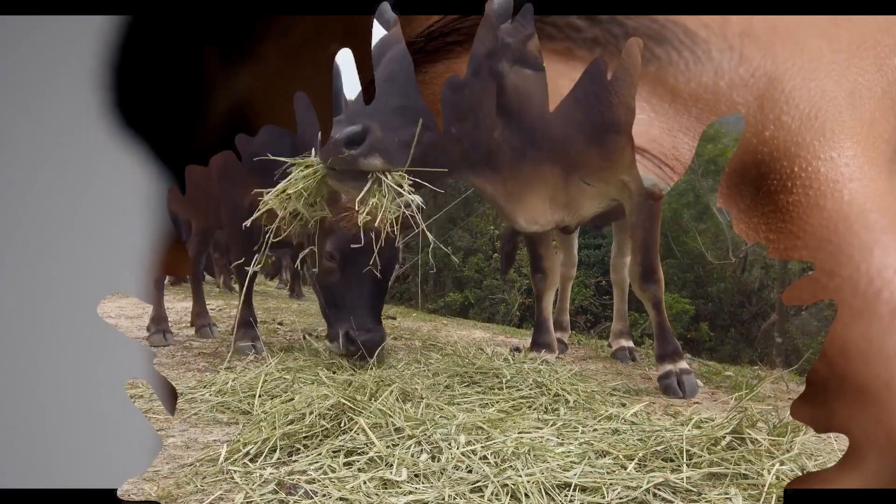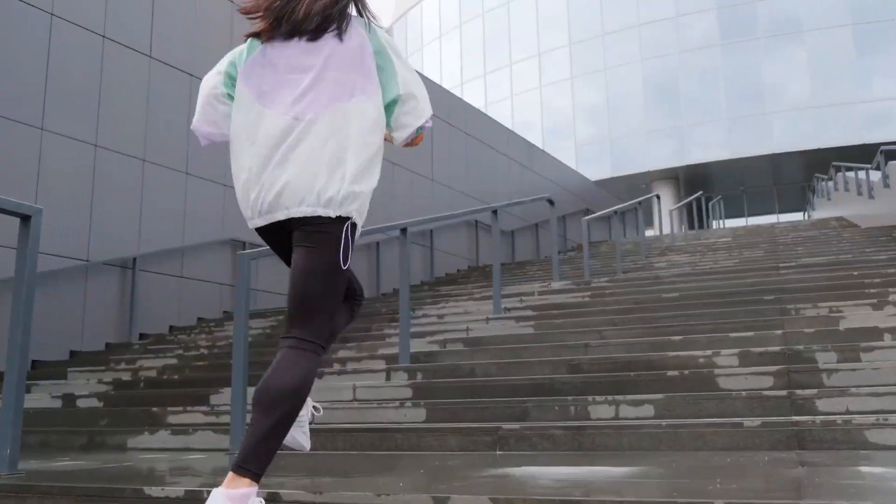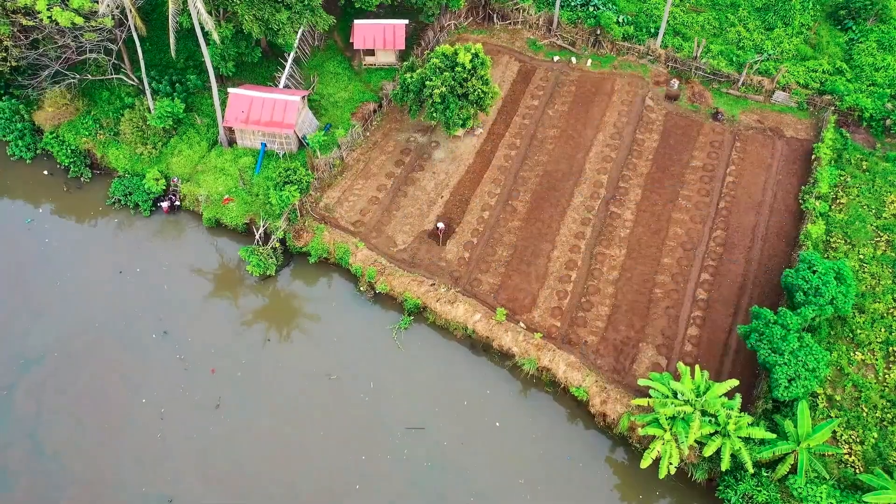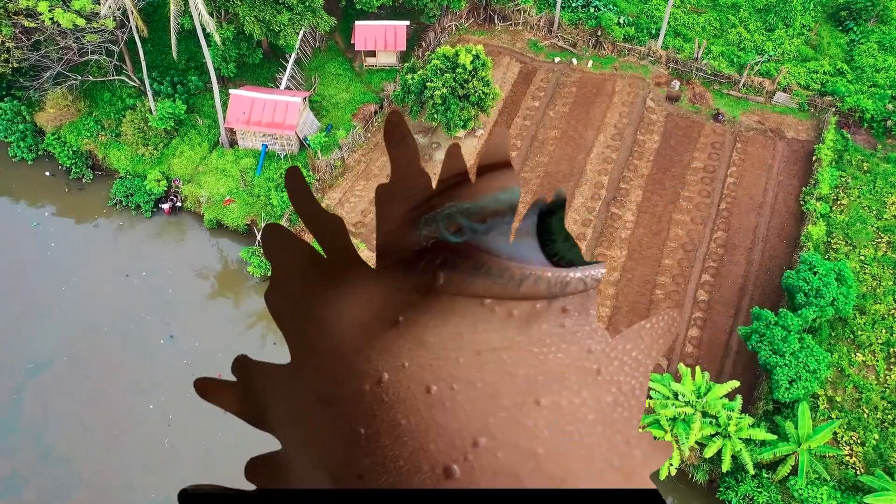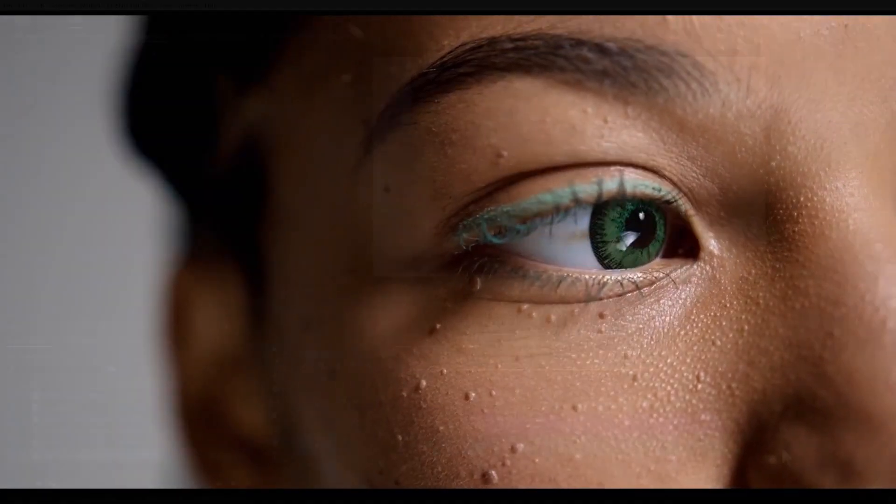Hello guys and welcome to another Premiere Pro tutorial. In this tutorial, I'm going to show you how to create an ink transition in Premiere Pro.